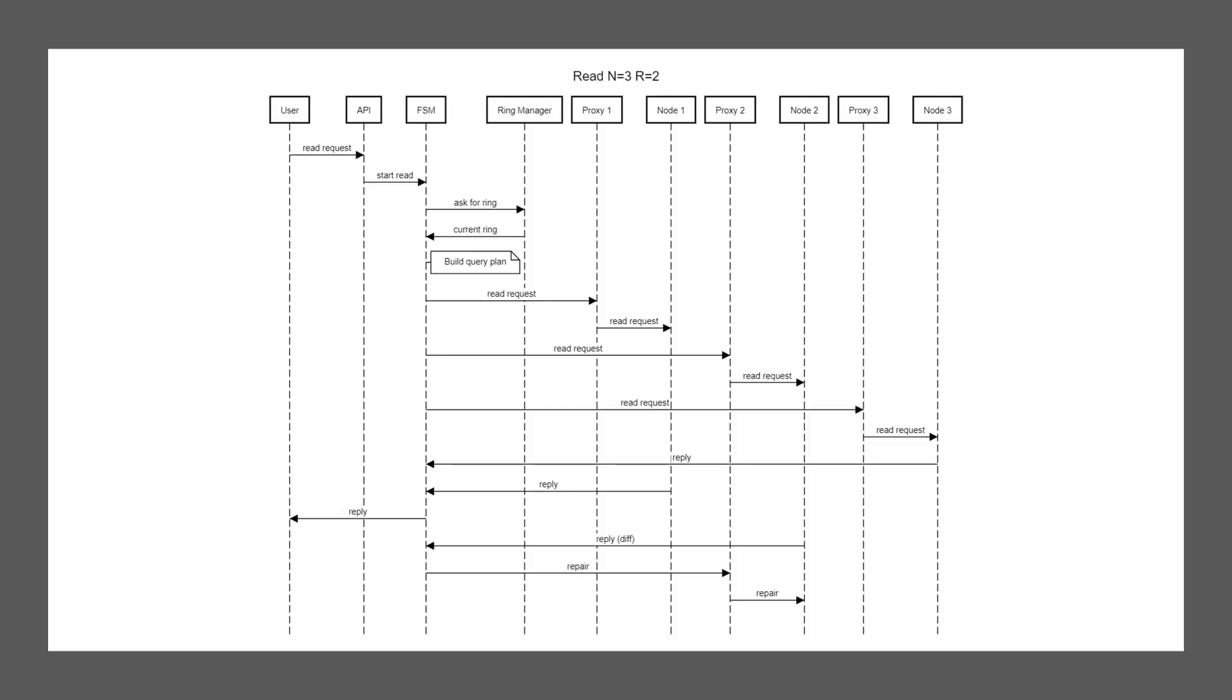Now the FSM now has two replies, which if we look up the R value of two, is enough to let the user know what we found. And the FSM replies back to the API and that goes to the user saying, hey, here is your user Heinz. Now what you do with the user Heinz, it's up to you. But the FSM is not quite done yet.